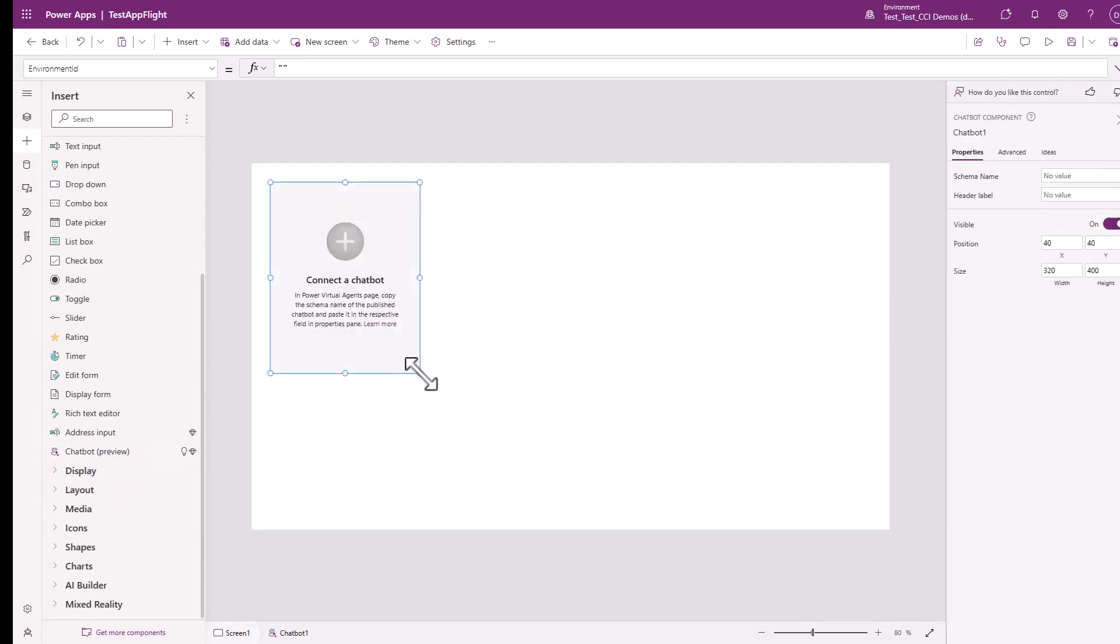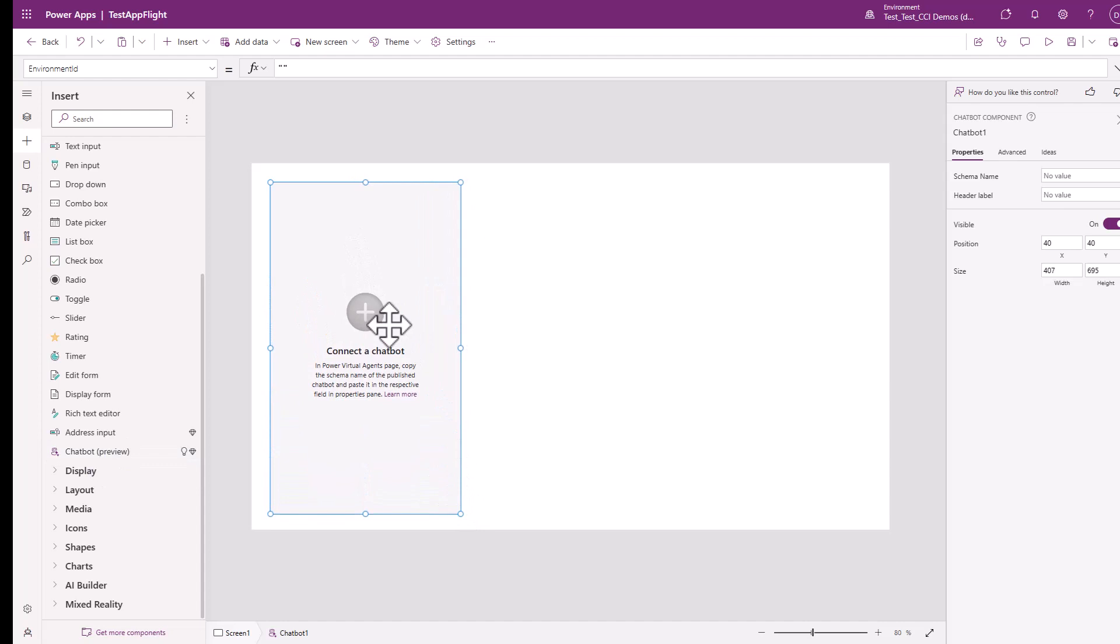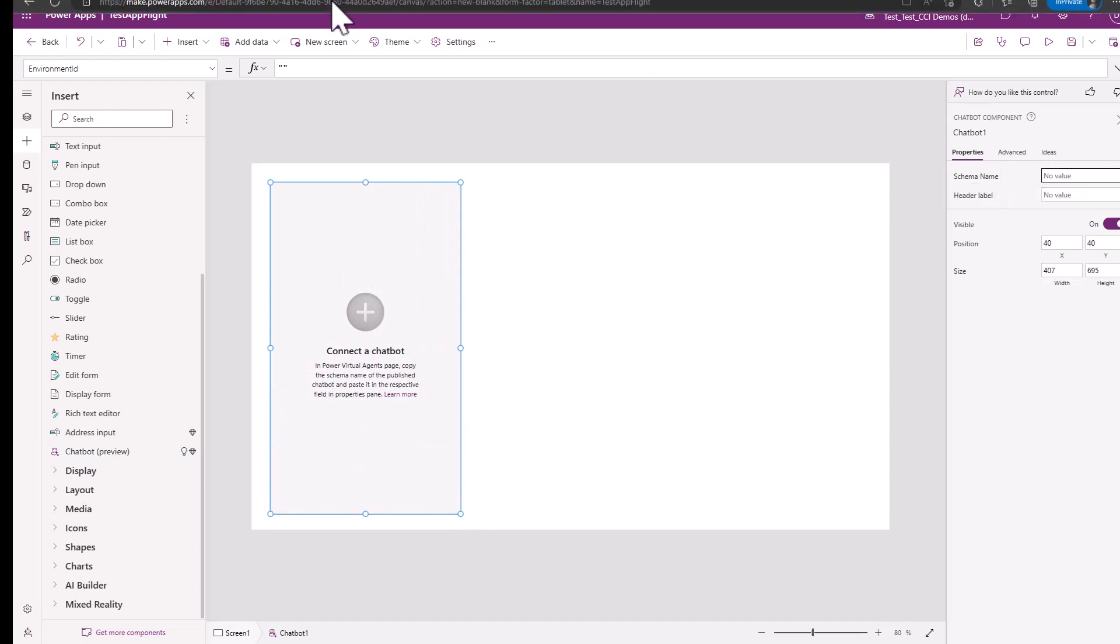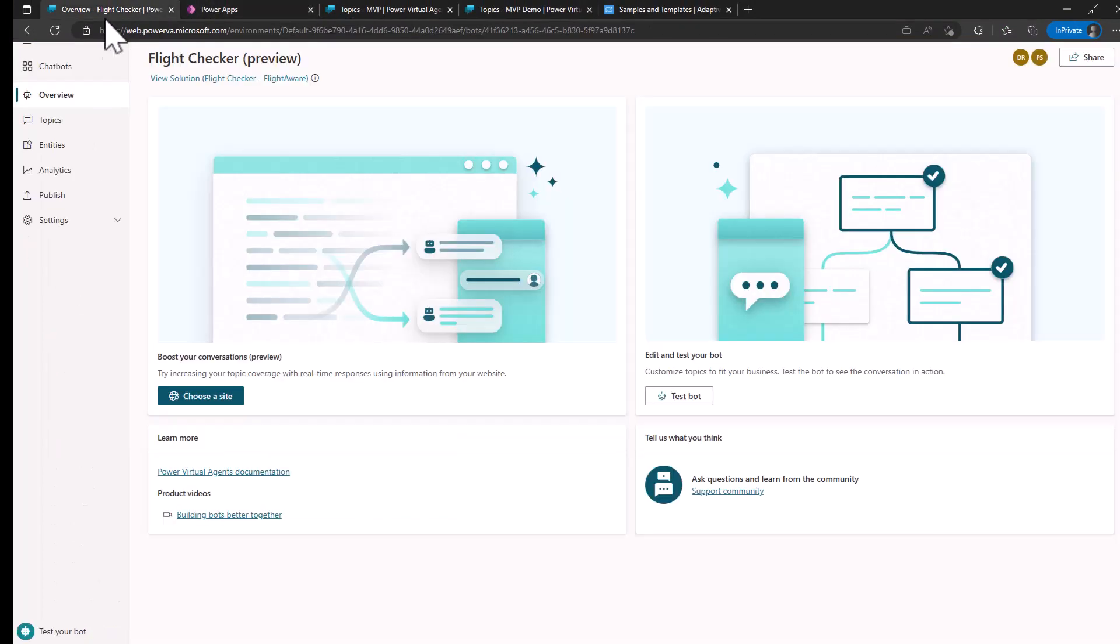Now once this is done, you can stretch this, make it the size that you want on your app canvas. Notice here that there's a schema name component that you need, and this is what you'll need from your bot. We'll switch back over to my bot,